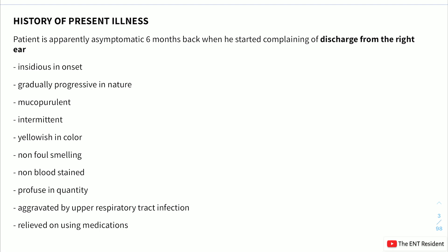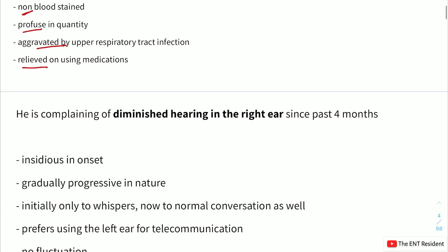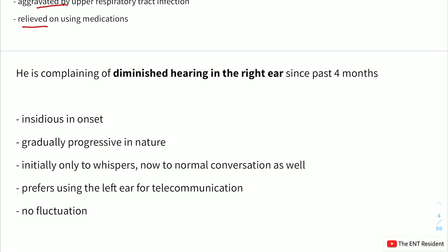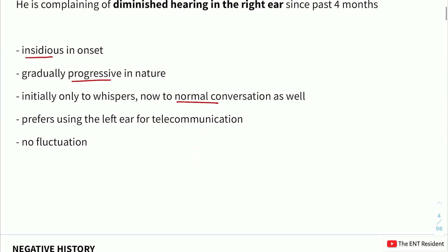The discharge was insidious in onset, gradually progressive, mucopurulent, intermittent, yellowish in color, non-foul smelling, non-bloodstained, and profuse in quantity. It was aggravated by upper respiratory tract infections and relieved on using medications. He also complained of diminished hearing in the right ear for the past four months — insidious in onset, gradually progressive, initially only to whispers but now to normal conversation as well. He prefers using the left ear for telecommunication, and there is no fluctuation in hearing loss.